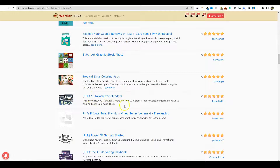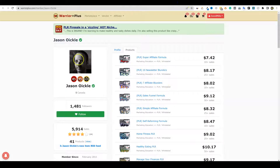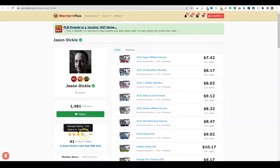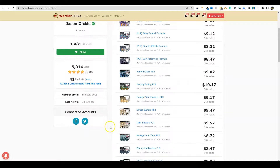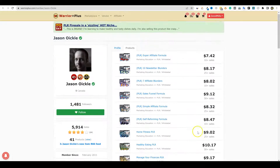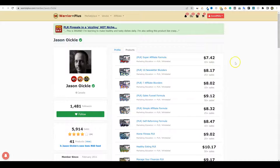I just randomly picked this one. I don't really know this PLR seller, but he obviously got ratings. He has 1,400 followers, almost 6,000 sales, and he's averaging four stars. I like to model off of people that are getting at least 3.5-star ratings and higher. He didn't get a whole lot of sales on this particular product — just 10 sales. But we'll scroll down and see which ones actually jumped out and did well.